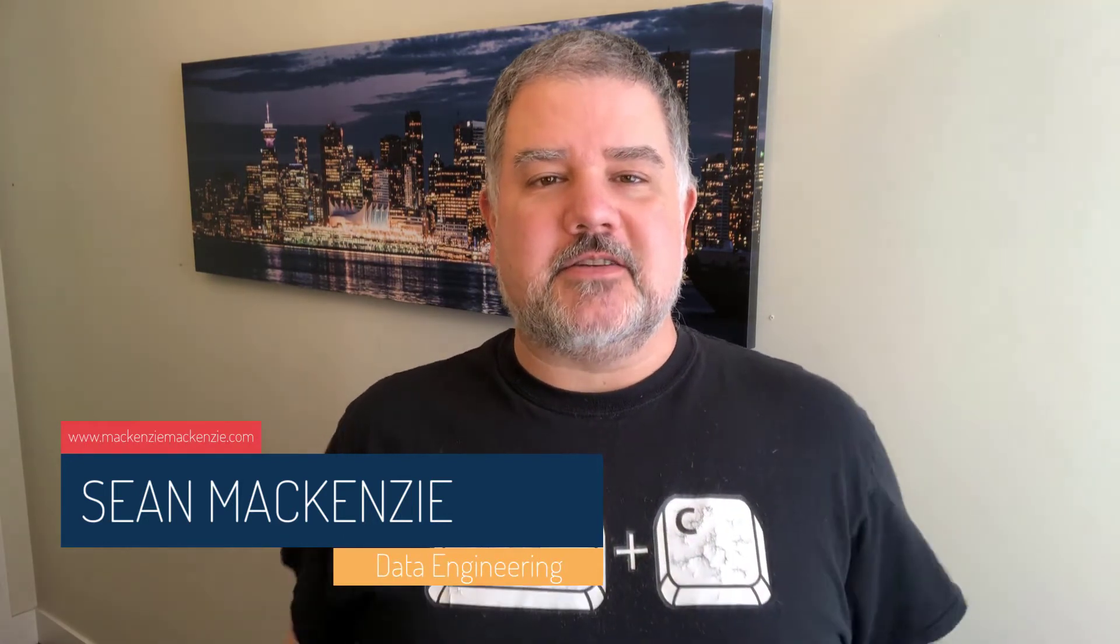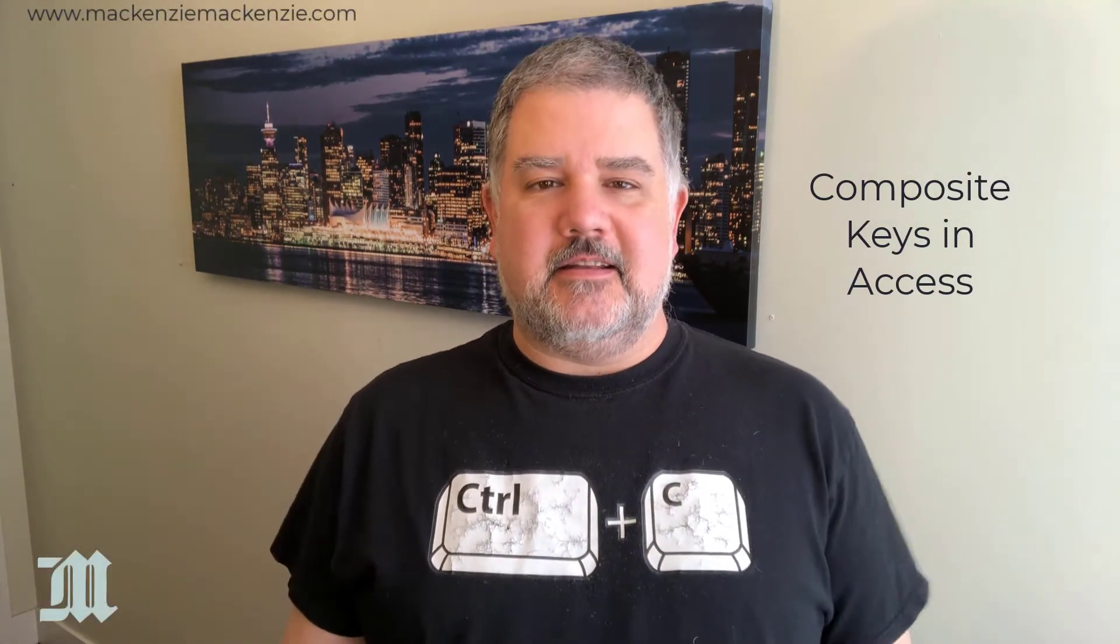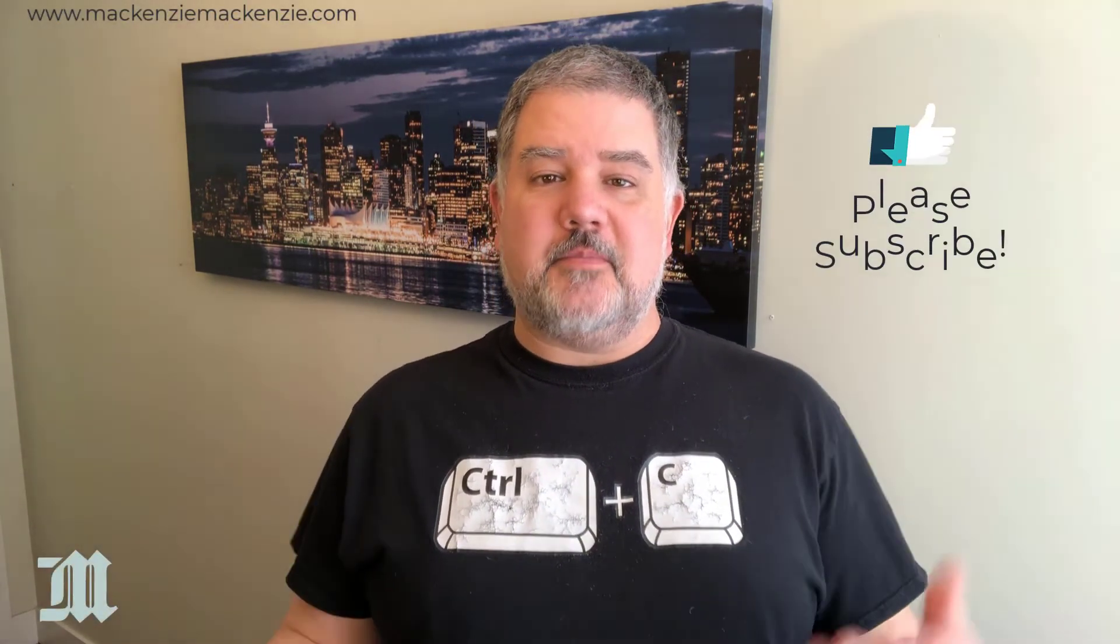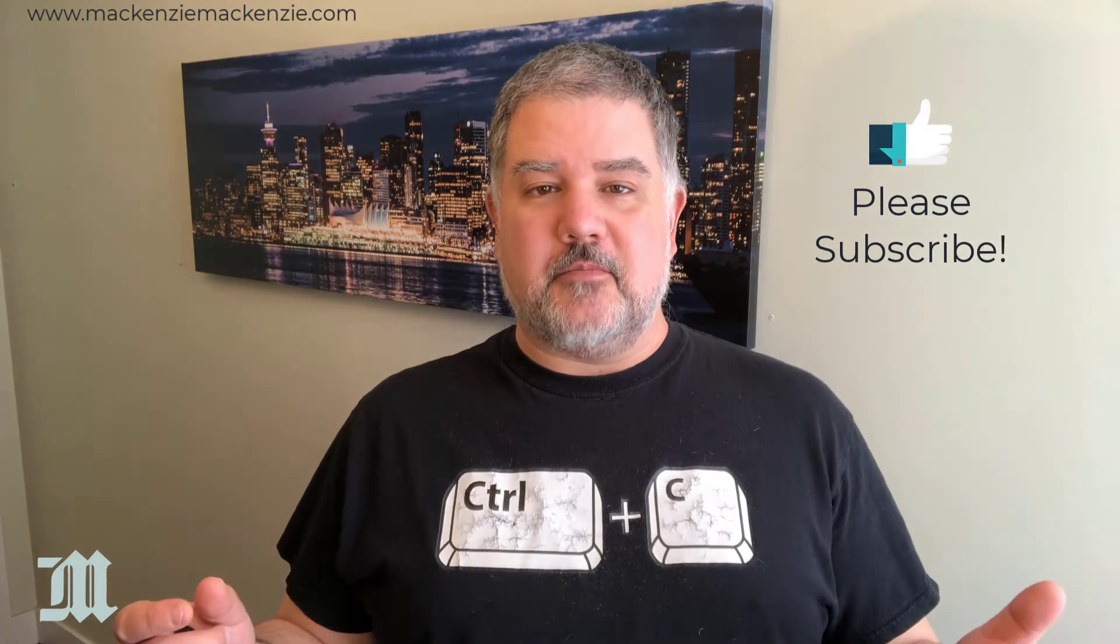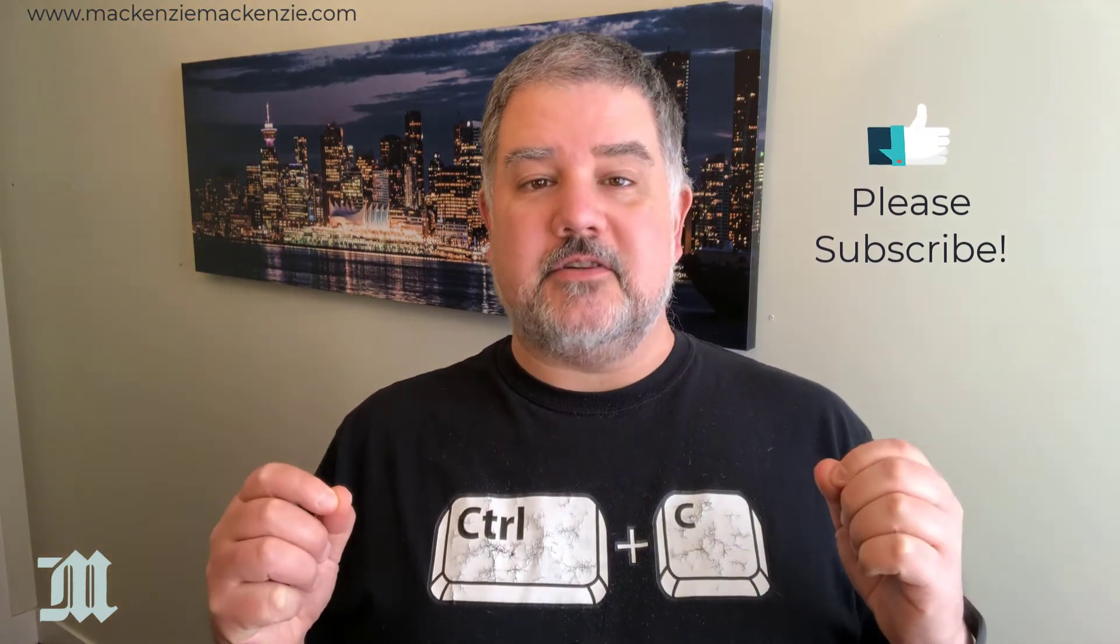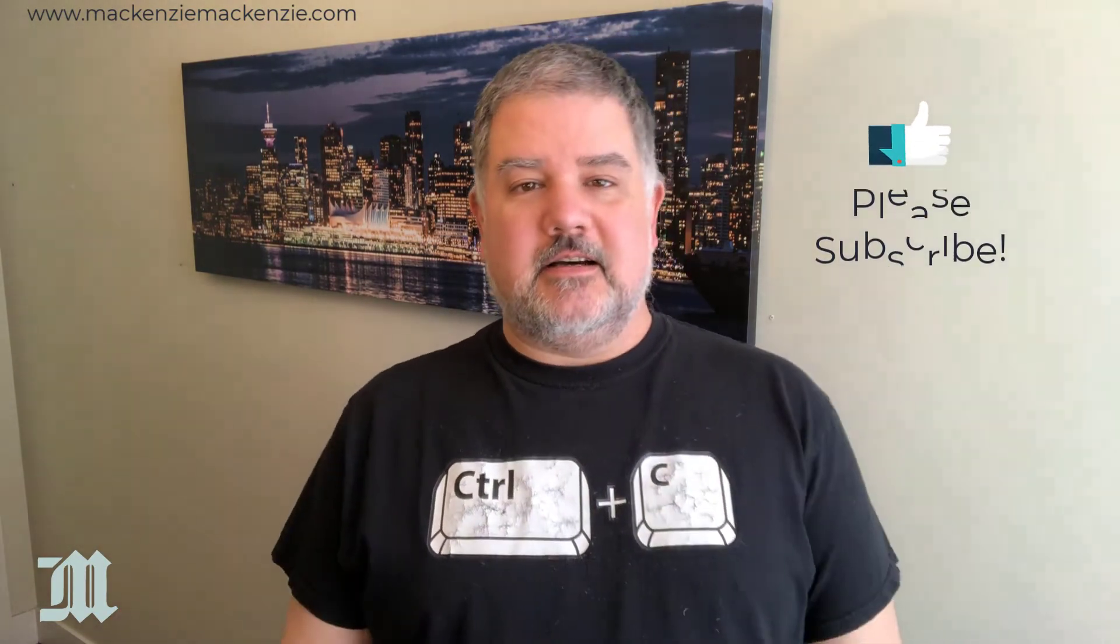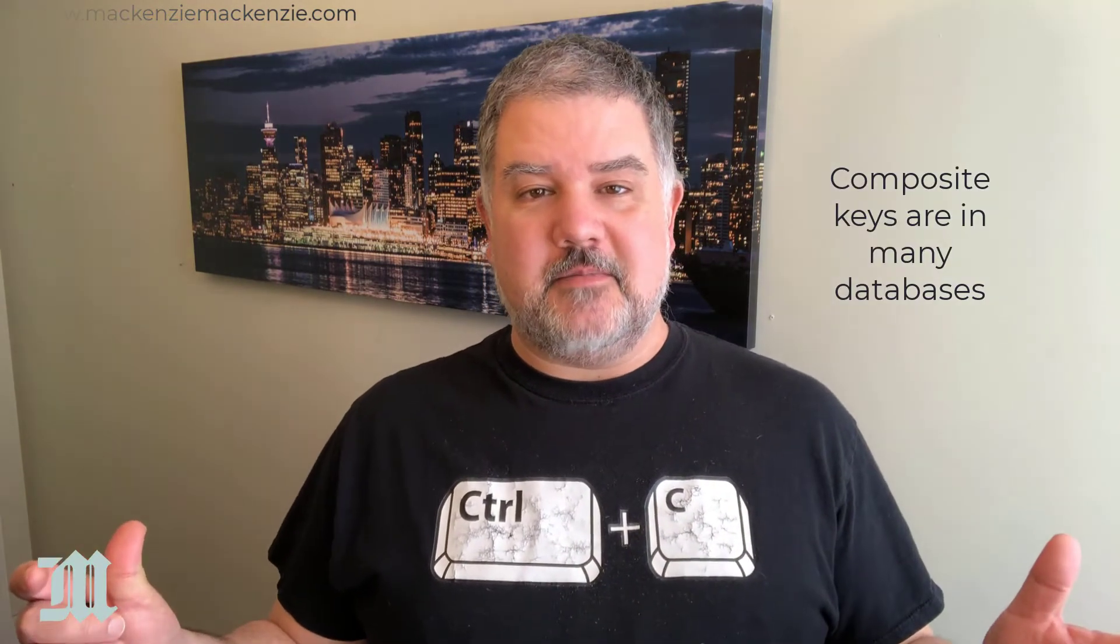In this episode we're going back to our Microsoft Access playlist and we're going to talk about composite keys and how composite keys are very important and you should learn how to do composite keys because they exist everywhere in the database world.